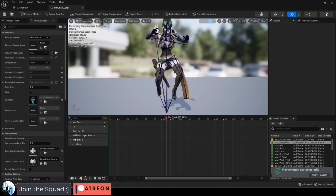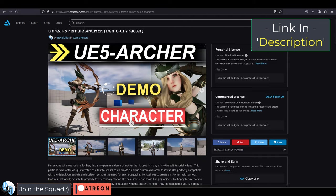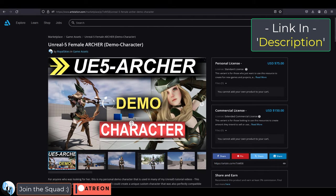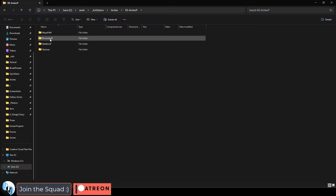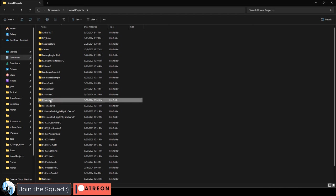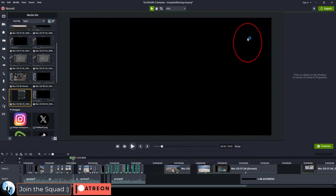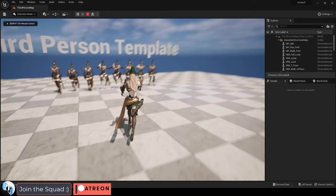So for anyone who's interested in adding her to your own Unreal project, you can find her on my ArtStation store over here. Installation is super easy. Once you download the file, you'll see something called RS Archer. You just drag that into your documents where Unreal normally puts all your projects. Then the next time you open Unreal, you can straight up just open the file.